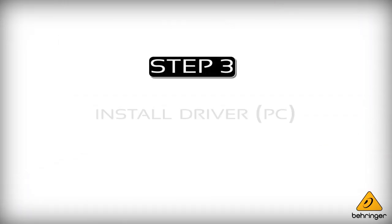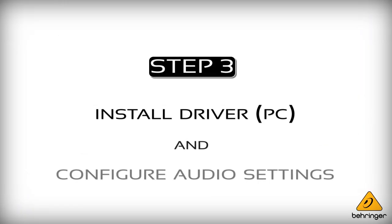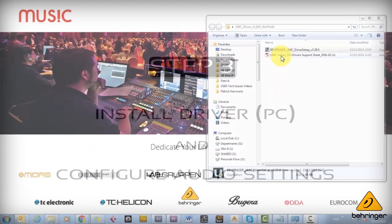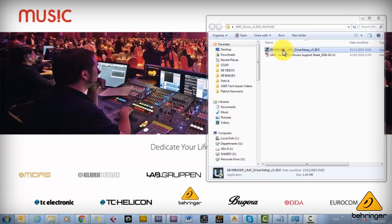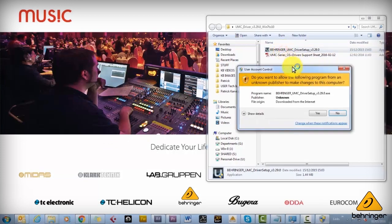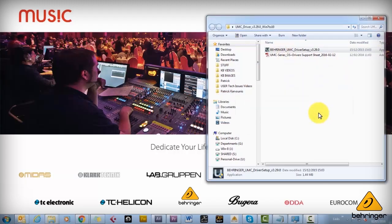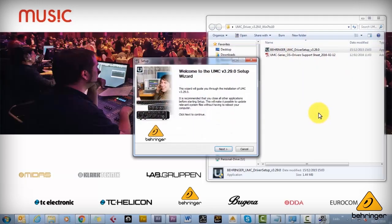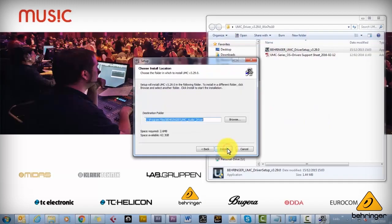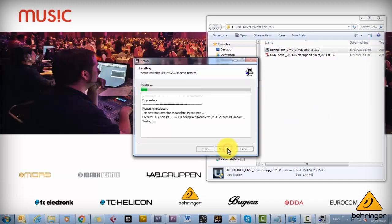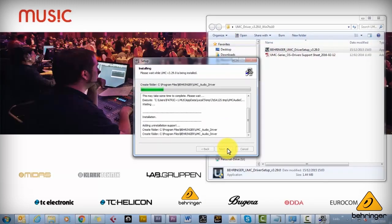So once we're all connected, the next step is to install the driver. Of course this is just for PC users and it's not required for Mac. Here I'll just double click the driver setup file and you'll get your familiar installation procedure. Select a location where you want to install it.